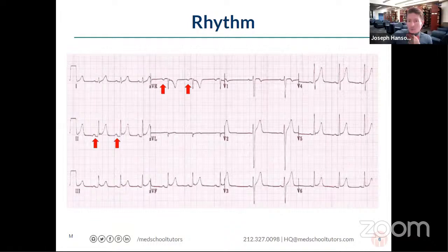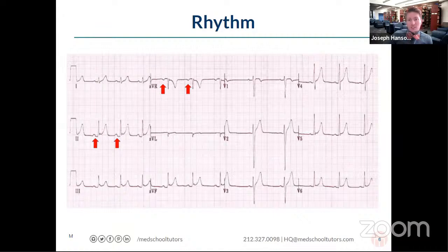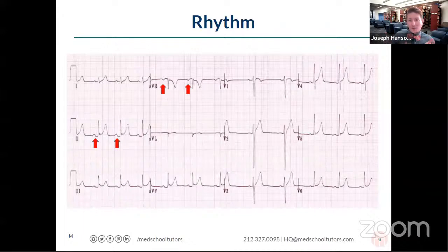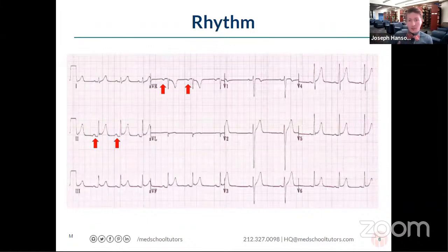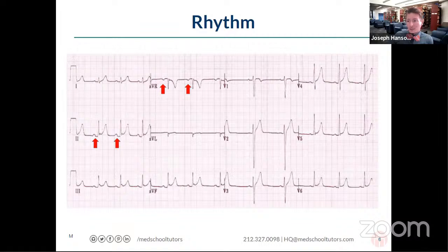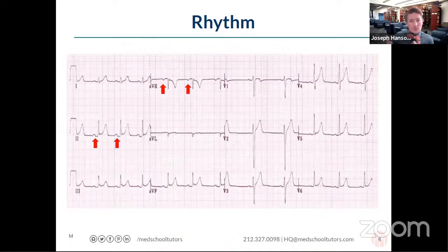The thing you're going to get pimped on on the wards is what constitutes a sinus rhythm, and this also applies to exams: we want a P wave for every QRS and a QRS for every P wave. You have to say both parts. A P wave without a QRS means the SA node is firing with no ventricular depolarization. A QRS without a P wave means the ventricles depolarized spontaneously without the SA node. By definition, sinus rhythm means the SA node is in control, requiring a one-to-one ratio between P waves and QRS complexes.